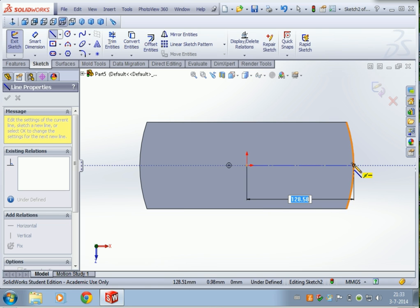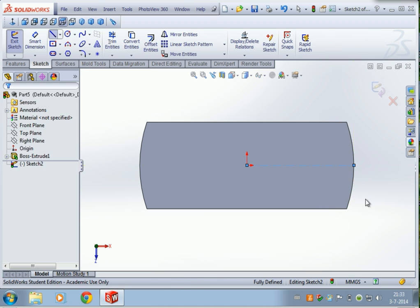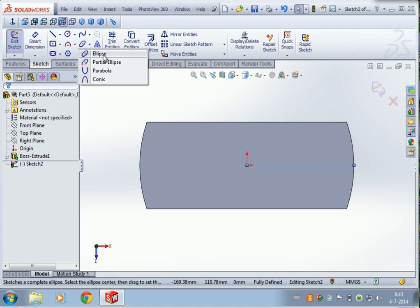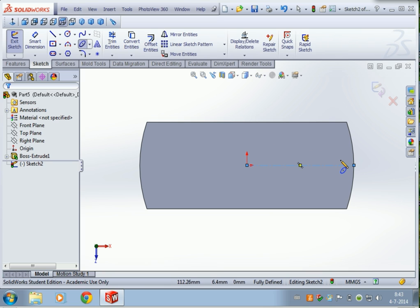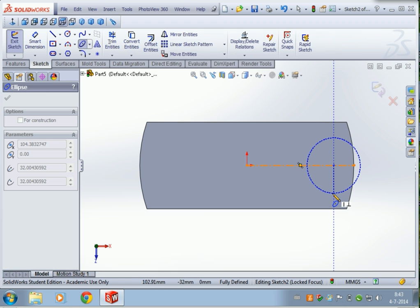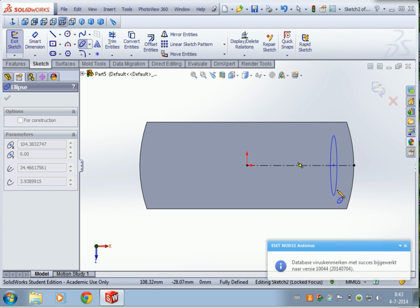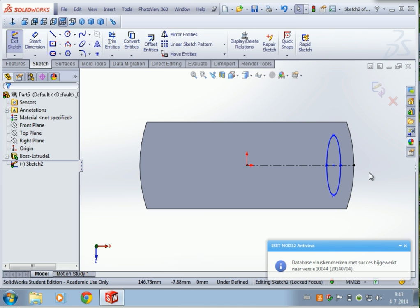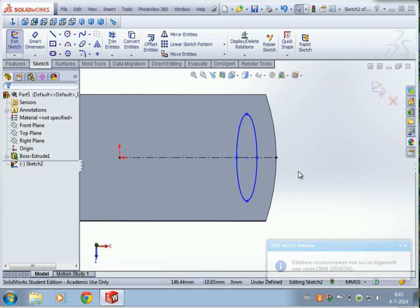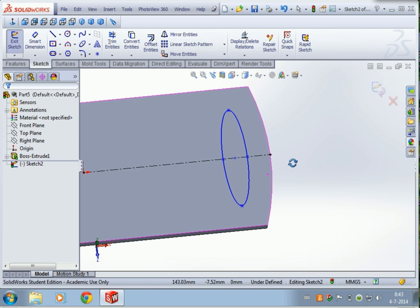The next thing we're going to do is sketch a center line from the origin to the right part of the object. Then let's use an ellipse — I've never used an ellipse so it might be cool to show you how it looks. Click on this point, go outside, and then click again and we have something like this.